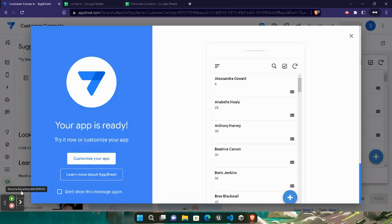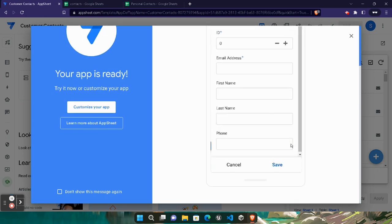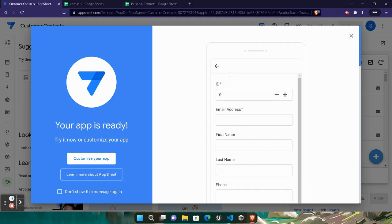Wait for the page to load — it's still loading. Once your app interface gets loaded, click on the plus icon to add a new contact. In the ID field, paste your ID value — mine is 51. Paste the email address that we just copied.